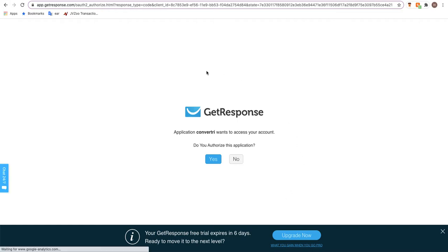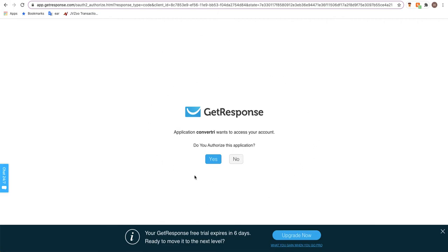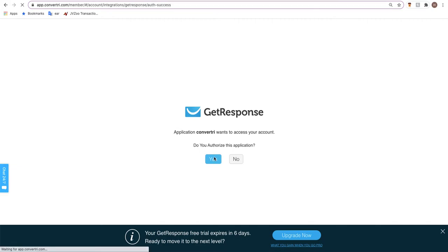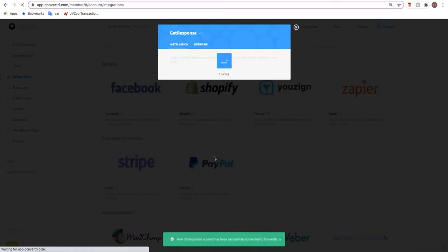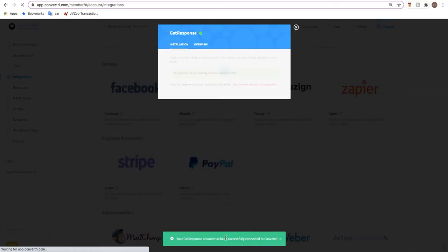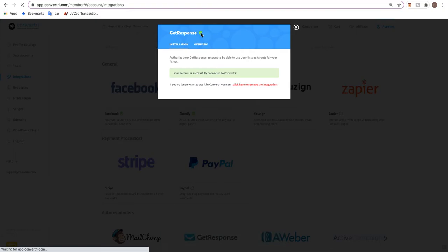So I've had this screen because I have GetResponse open in another tab. If you don't have GetResponse open, either open it and log in or you will be prompted here to log in. When you want to authorize Convertory to access your account, click yes. You'll be taken back to Convertory and you will see a green successful message and a green tick, so we know we're successfully integrated with GetResponse.